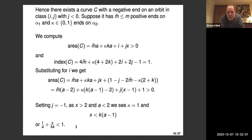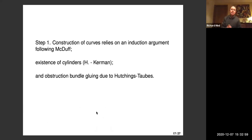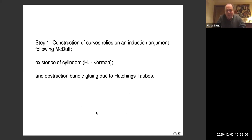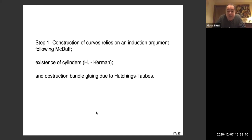The gap is we have to prove that the moduli space is not empty, in particular for large M. That's non-trivial. To prove it, we use an induction argument. Step one is construction of these moduli spaces — following induction arguments of McDuff. We need to know about existence of certain cylinders, which I wrote about with Kerman, and ultimately it relies on obstruction bundle gluing due to Hutchings and Taubes.